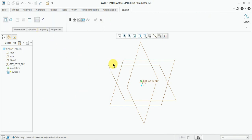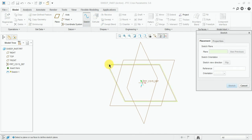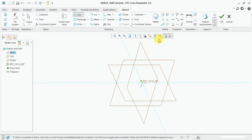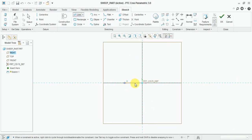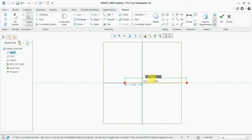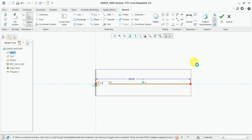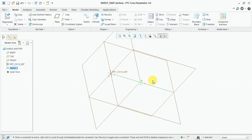Now select the line. First of all, draw one line perpendicular to the sketch. Now give the dimension, which is 600. This one will be 0. Now you can see the reference line is drawn.